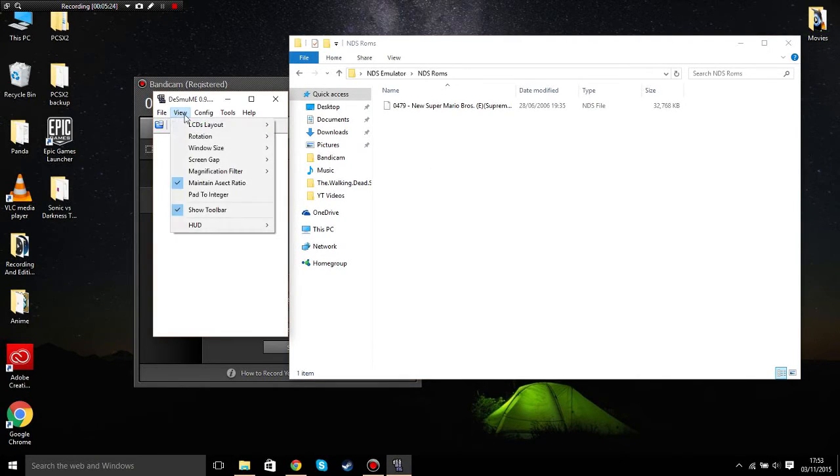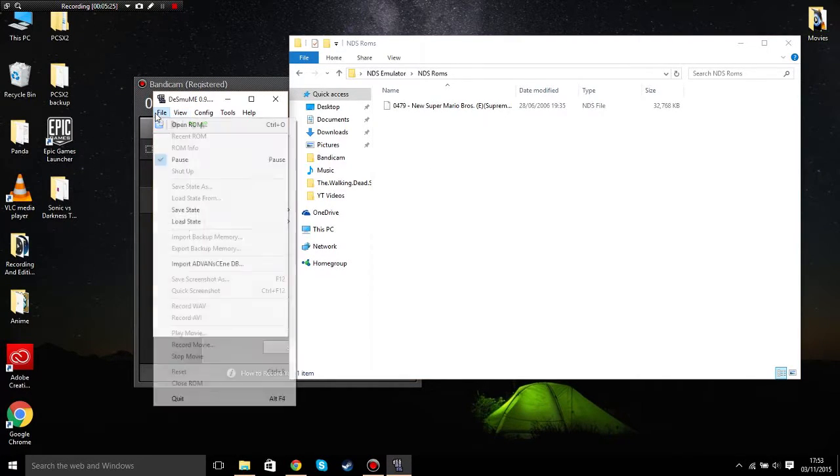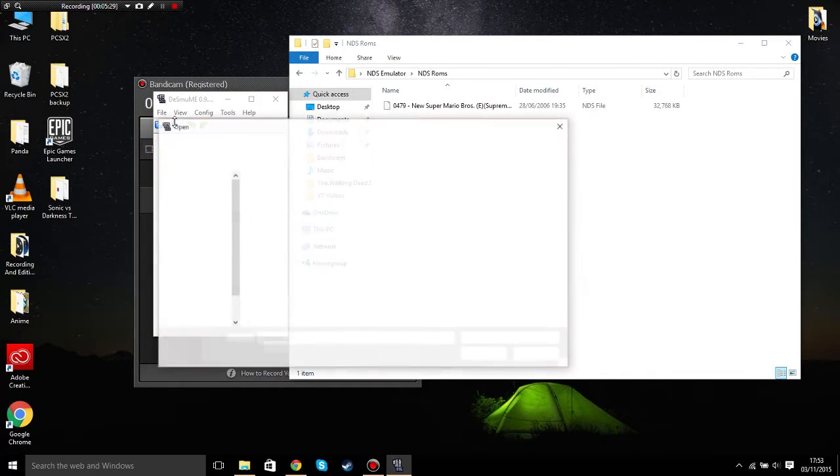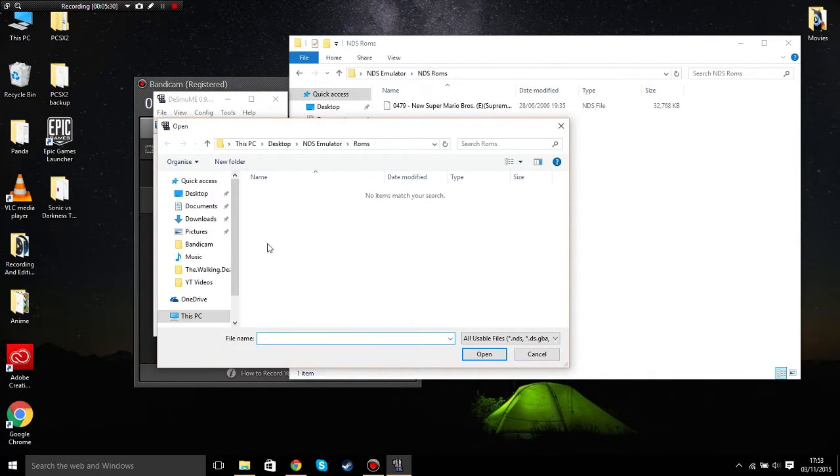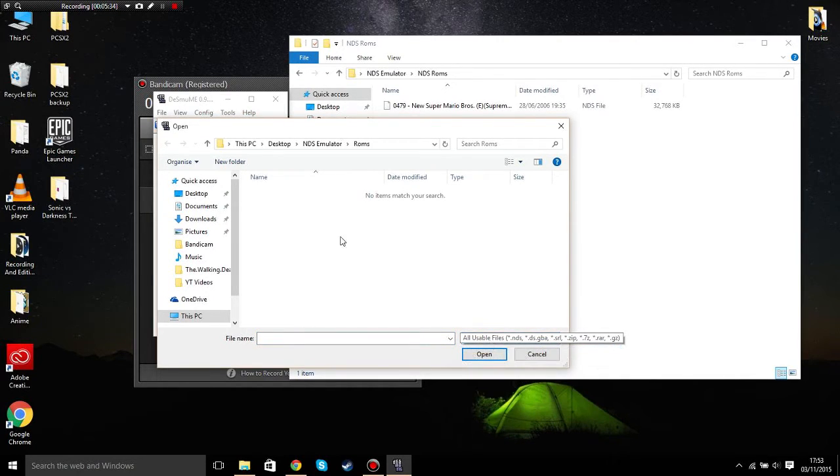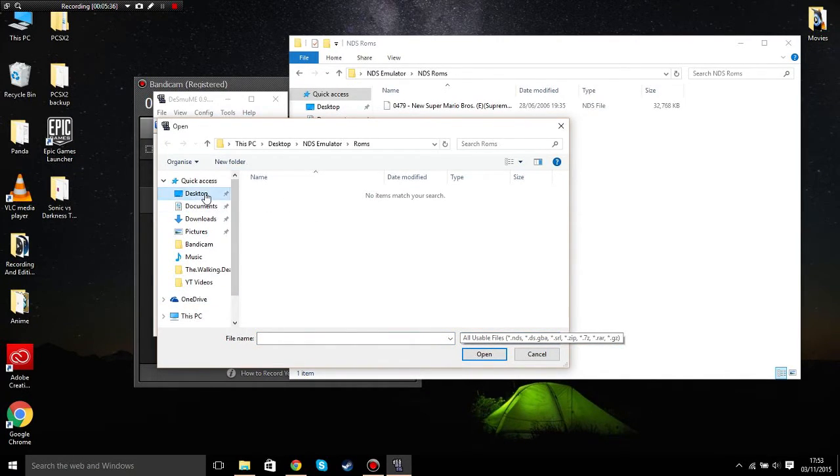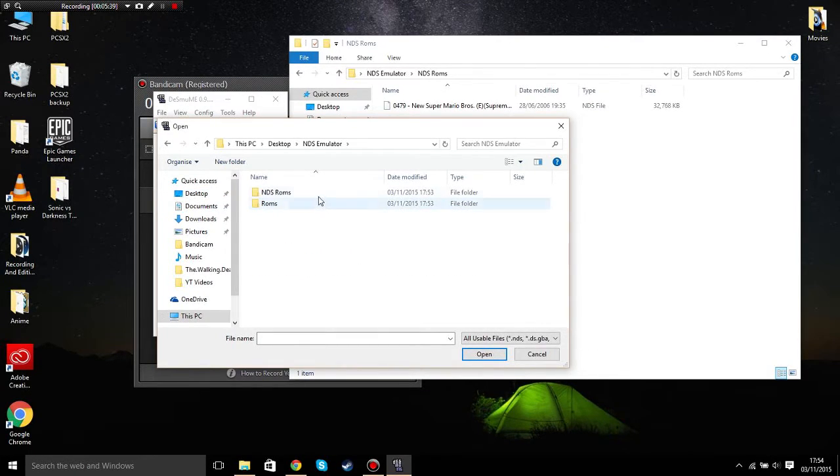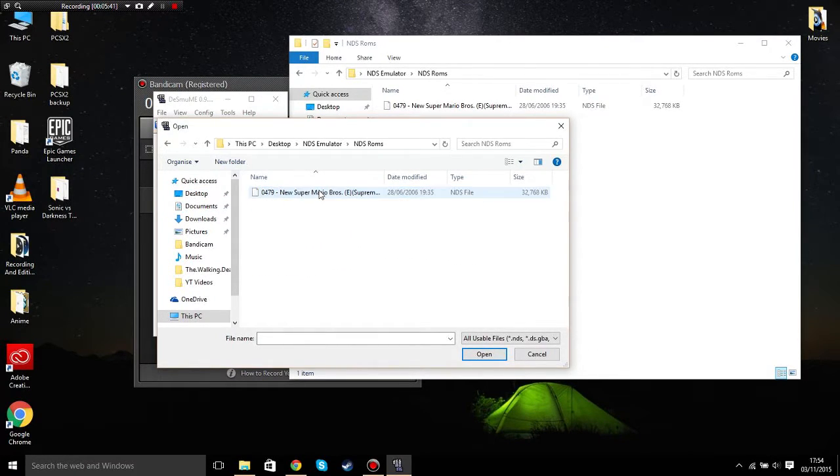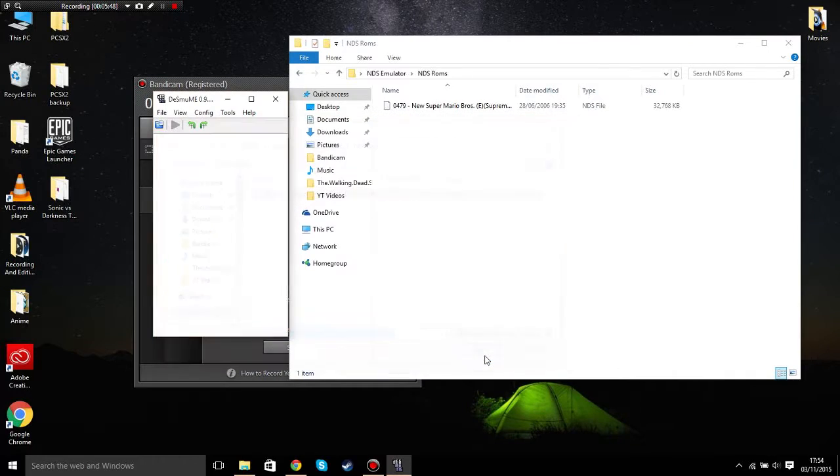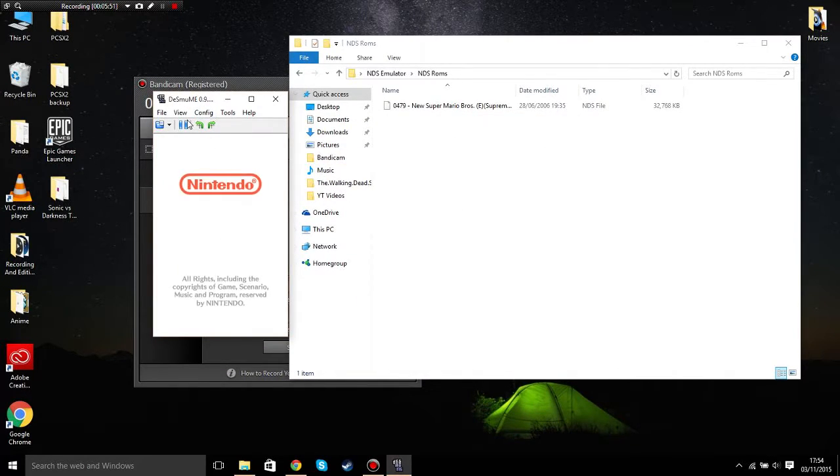In order to play a game, click on file, open ROM, and find where your ROM is. As you can see, mine is on the desktop in NDS ROMs. Click the first one or wherever, and click open. As you can see, it's opened and now the game is playing.